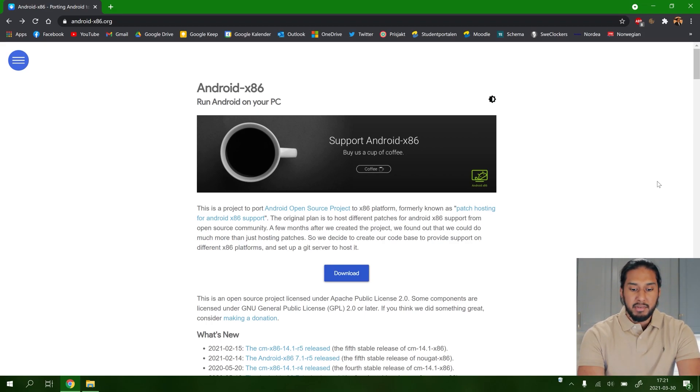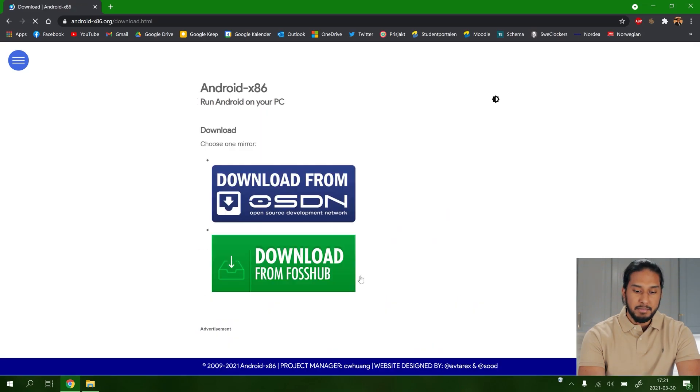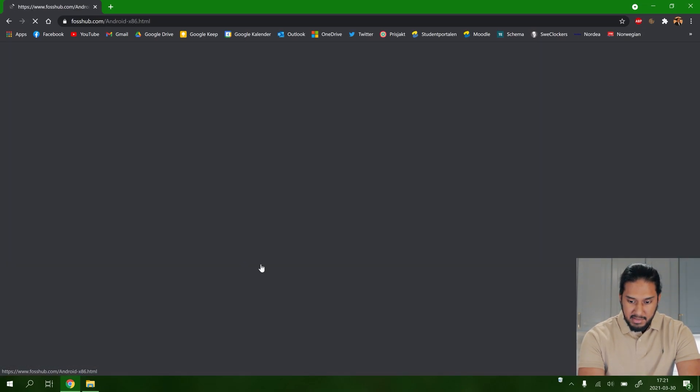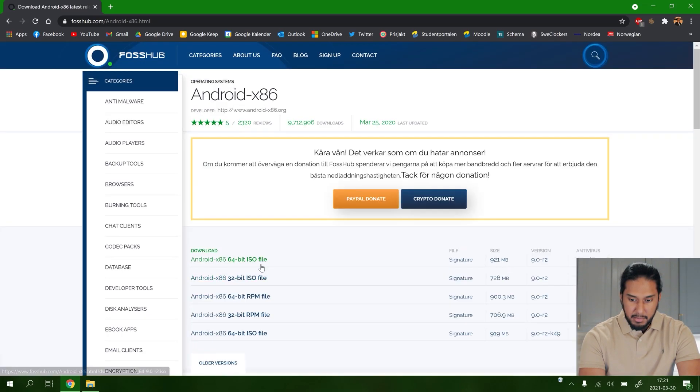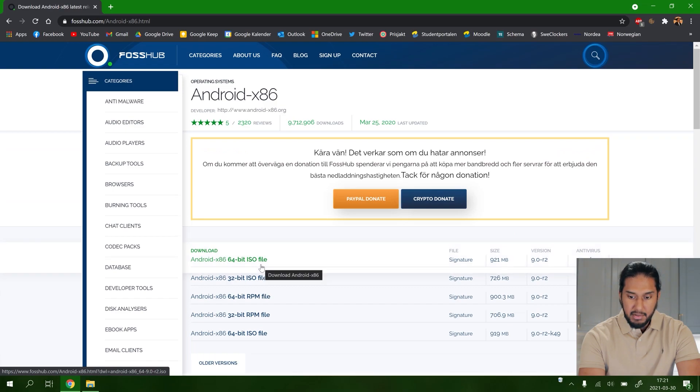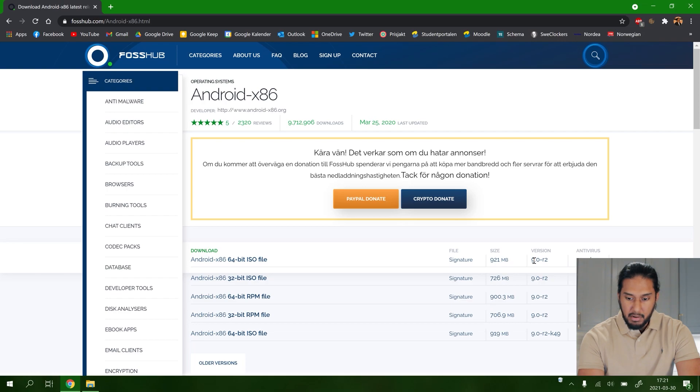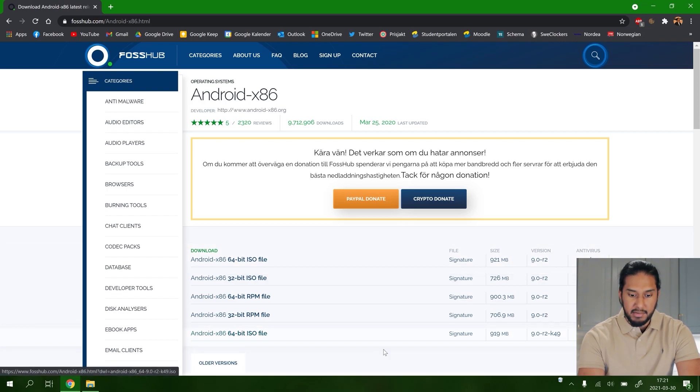I'm going to use download from Fosshub. Now we're going to select the latest version here, 9.0. We're going to use the 64-bit here, R2K49 64-bit ISO image.